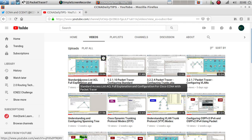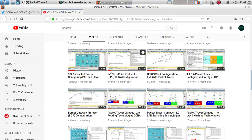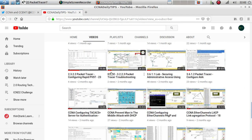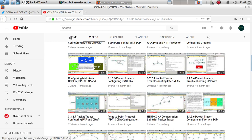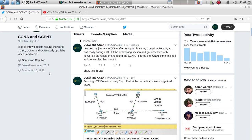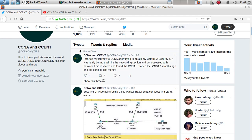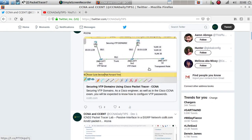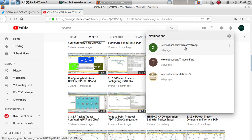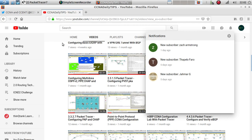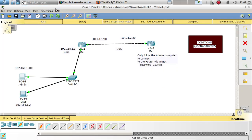If you haven't subscribed to my channel, go ahead and subscribe. I have over 75 videos on 168 topics. Also, follow me on Twitter at CCNA Daily Tips where I post stuff from my website and new videos. Shout out to my latest subscriber Zach Armstrong, and also to Pharaoh and Jamar G.